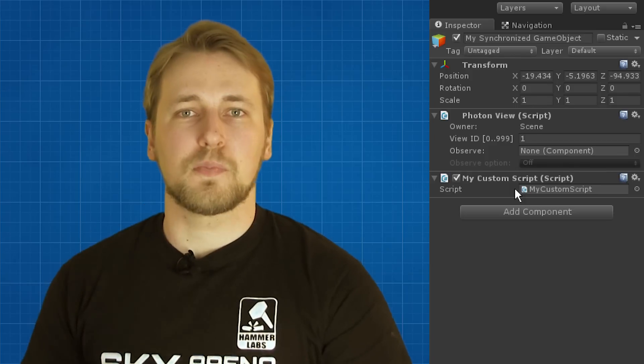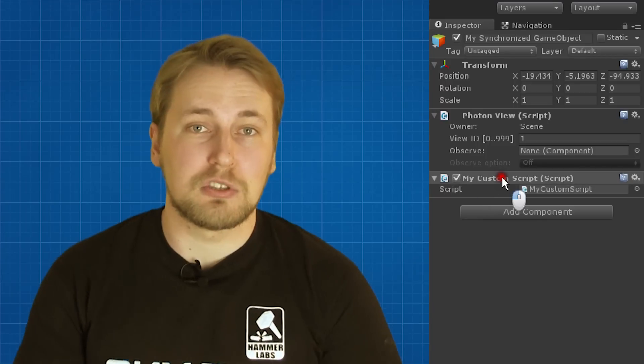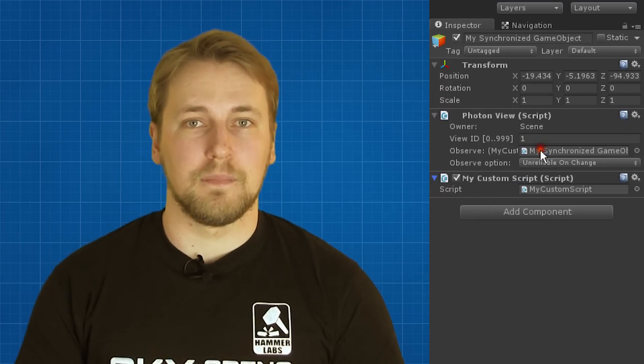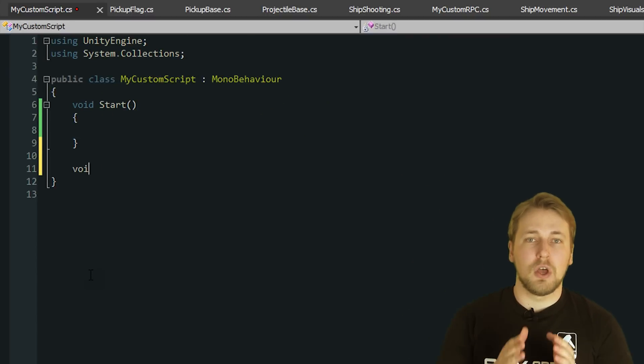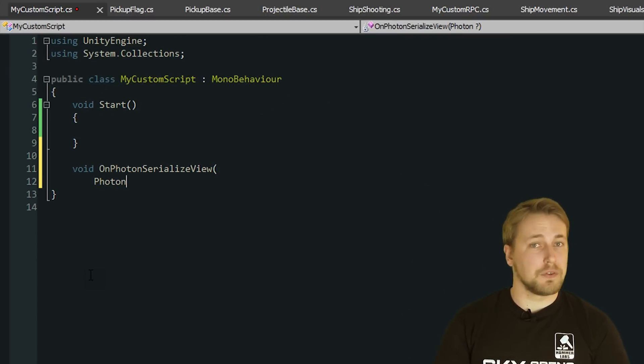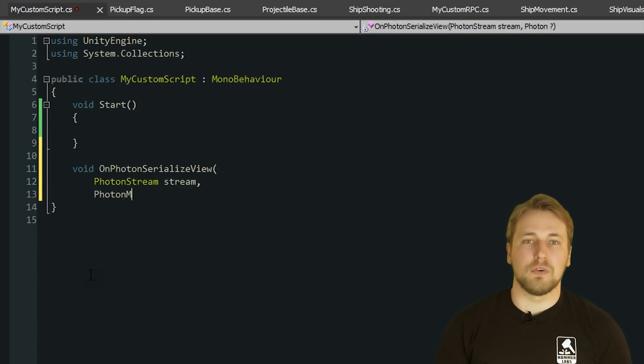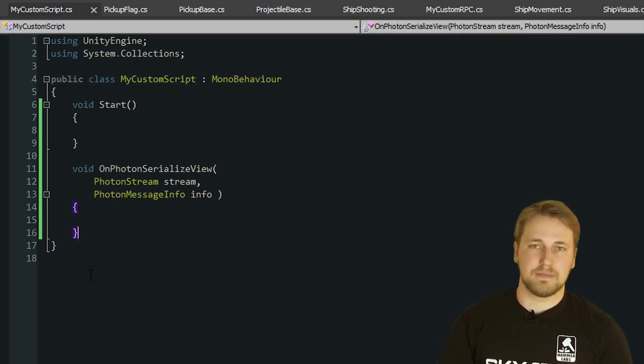First is Observe. You can assign any component to Observe, which is then used to communicate with the server. You will need to define the function OnPhotonSerializeView in this component, which is called by the Photon View each time the network is synchronized.